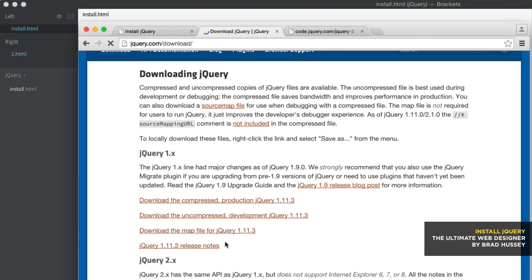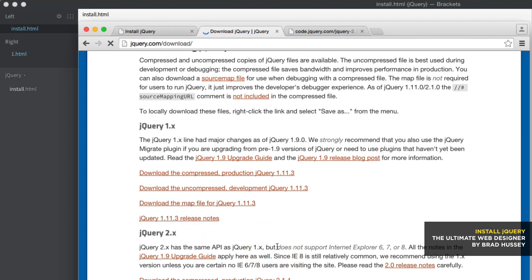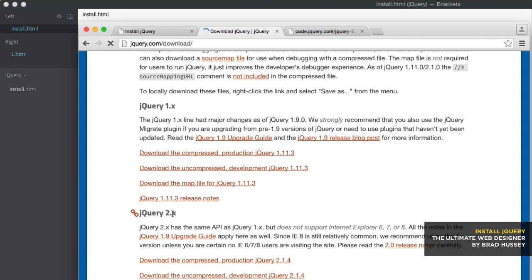So you can see the 1.x and 2.x. Well, the difference between the two is 1.x supports Internet Explorer 6, 7, and 8. And 2.x doesn't. So this is for those forward-thinking web developers like me who don't like to support browsers that should not exist. And so basically, that's what 2.x is and this is what 1.x is.